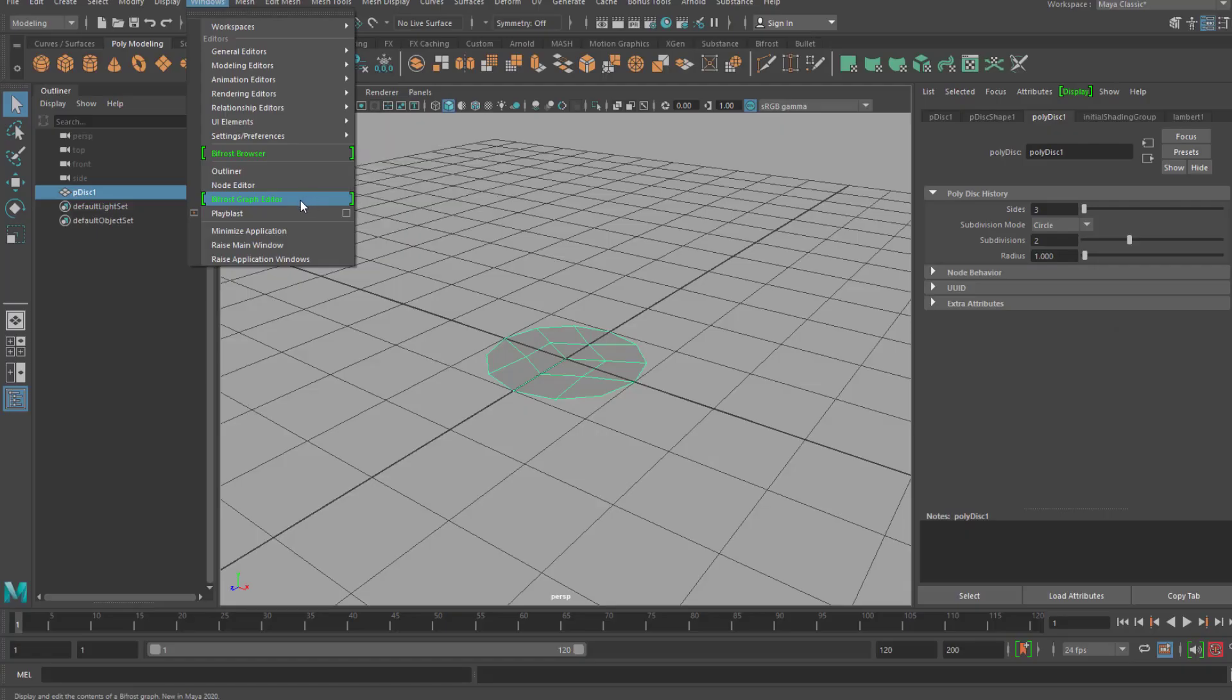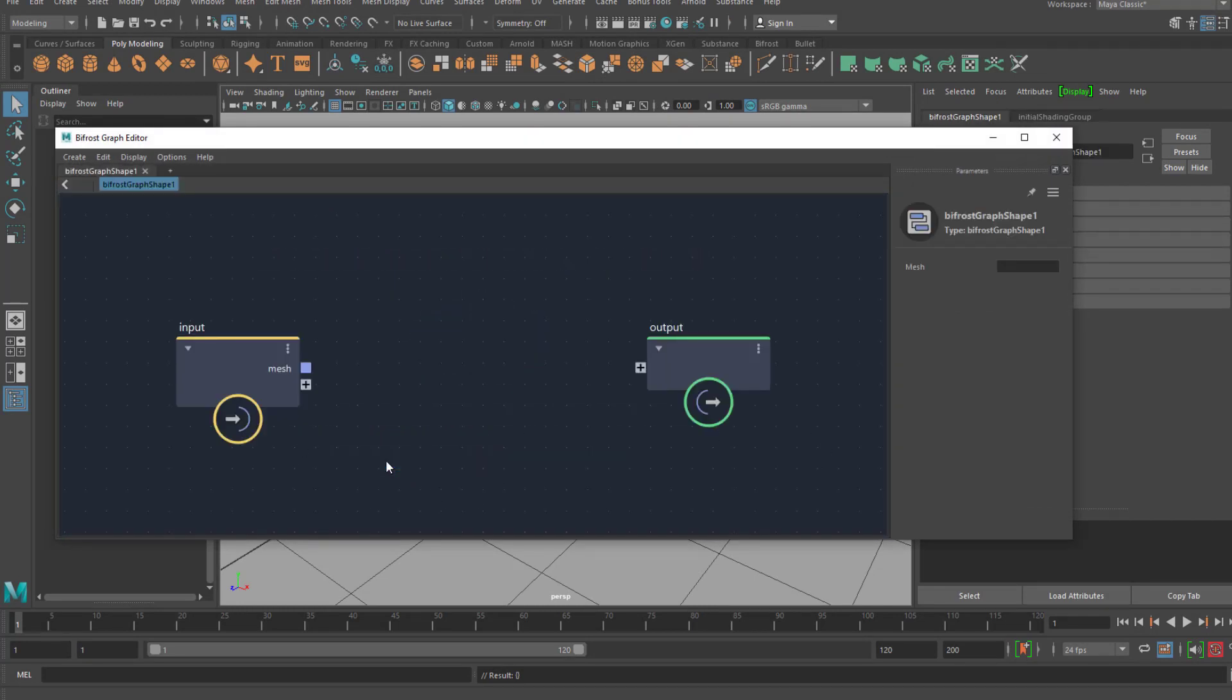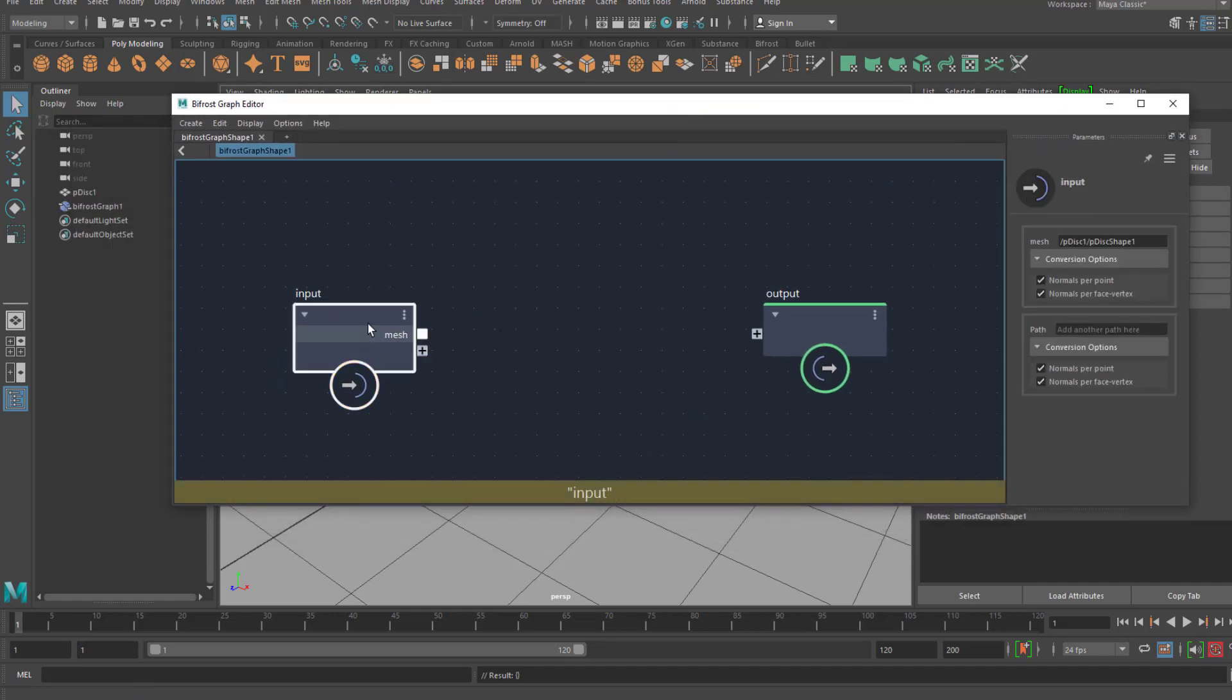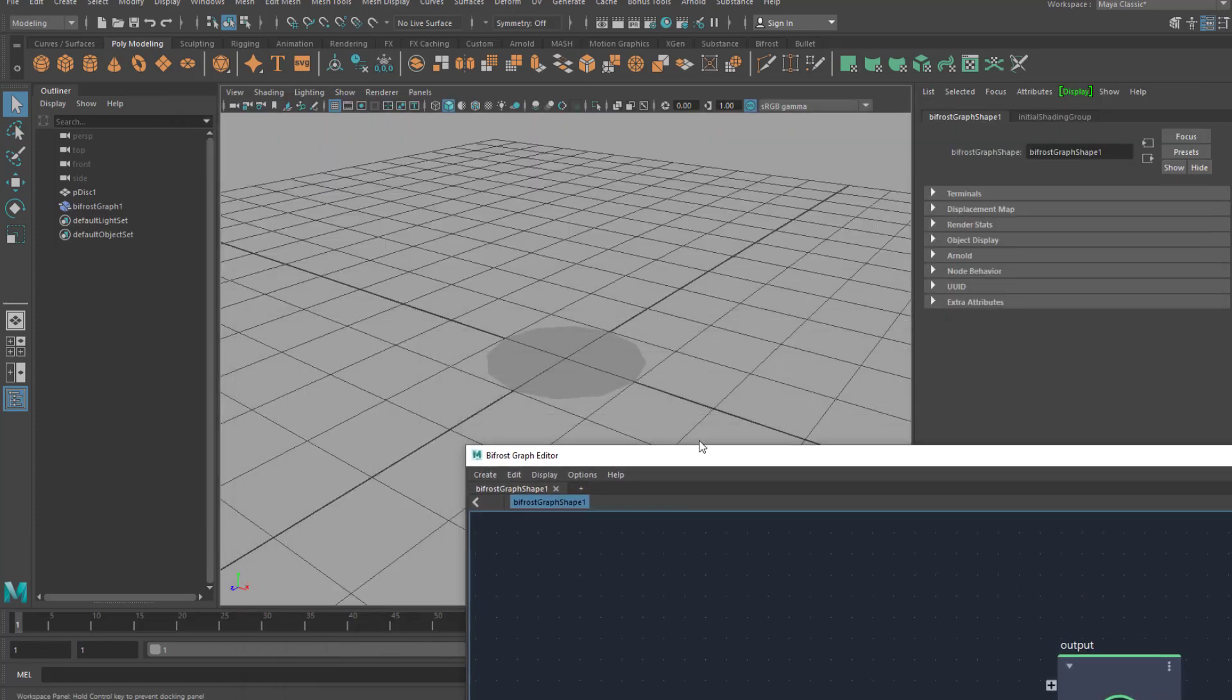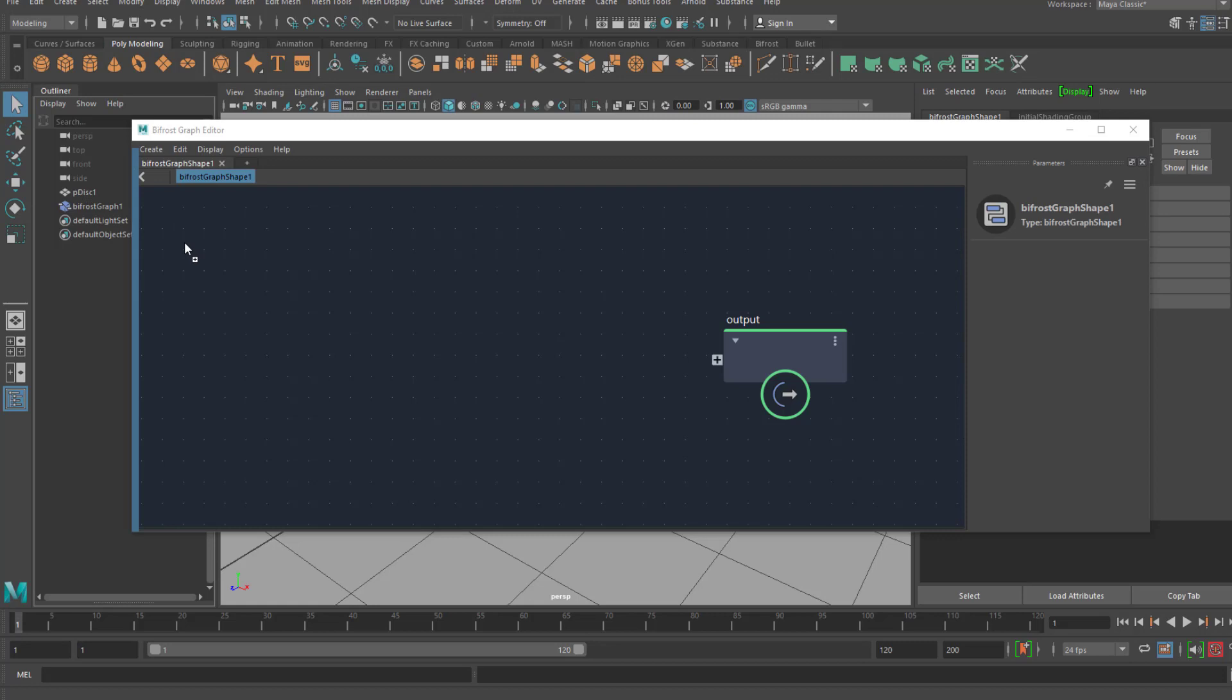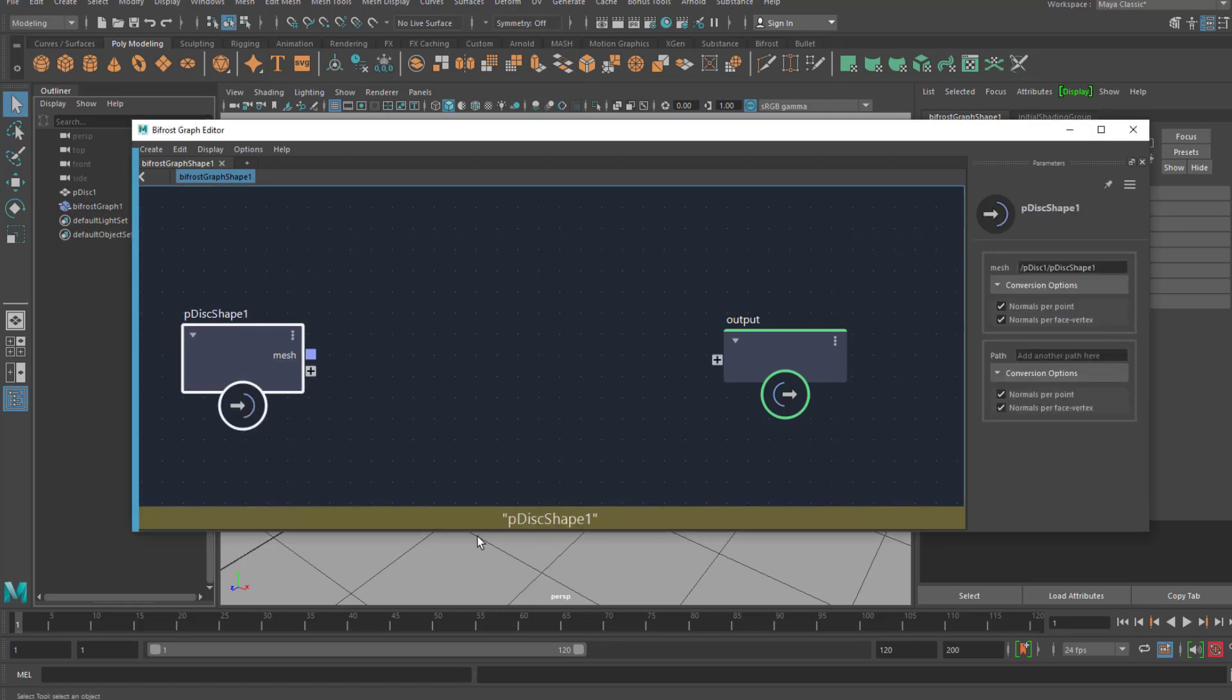So the Bifrost Graph Editor is what we need and we have three options and we just create a new graph. Like in most, almost all cases, we don't need that input, so we delete it and we middle-mouse drag the polydisk from the outliner, not from the scene, it doesn't work from the scene, from the outline into this field here. Now it lands here, it doesn't do anything.